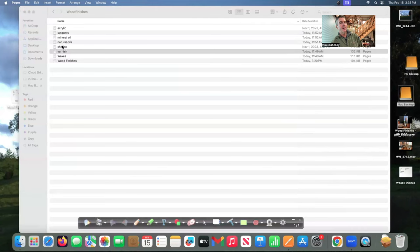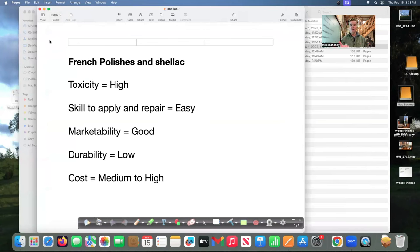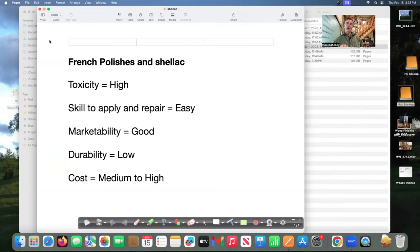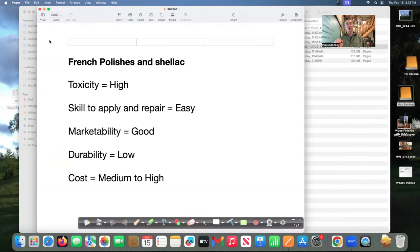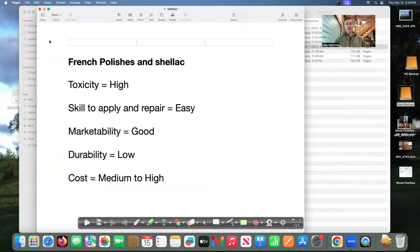One other film based finish we'll talk about is French polishers and shellacs. I don't even know if people use the term French polish anymore but shellac isn't used much it used to be in the old days. Toxicity is high only because it's usually blended with a petro distillate or denatured alcohol just don't let it touch your skin or breathe it. Skill to apply and repair is easy that's why I was using it on my plates for my brother in that story.